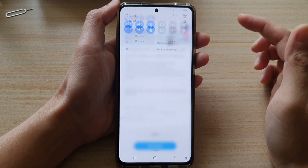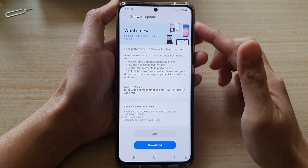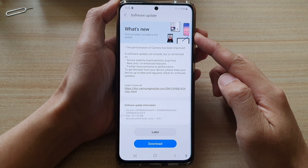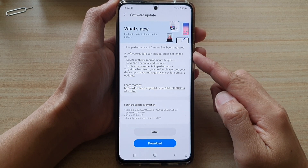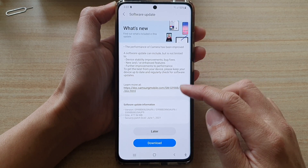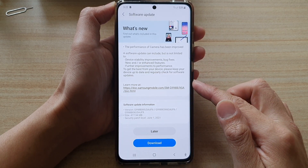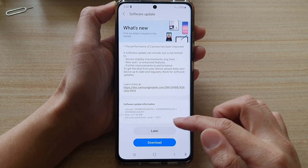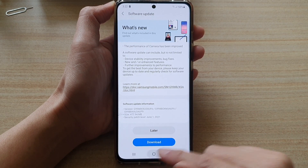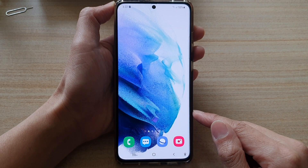Hey guys, in this video we're going to take a look at how you can update your software to the latest version of Android with the June security update for 2021. First, let's go back to your home screen by tapping on the home button.